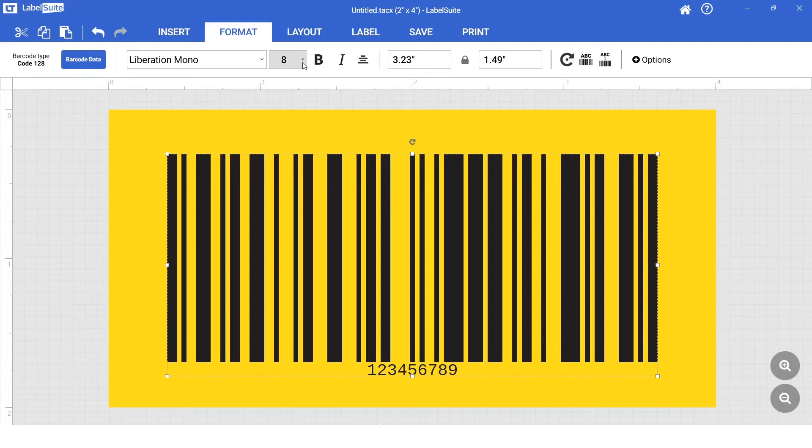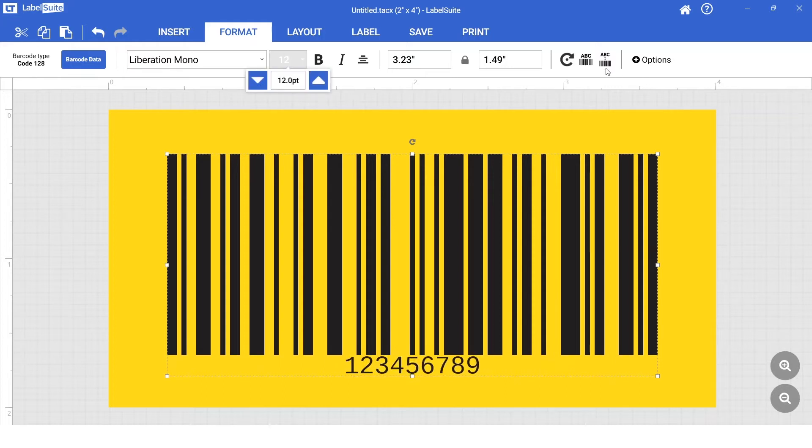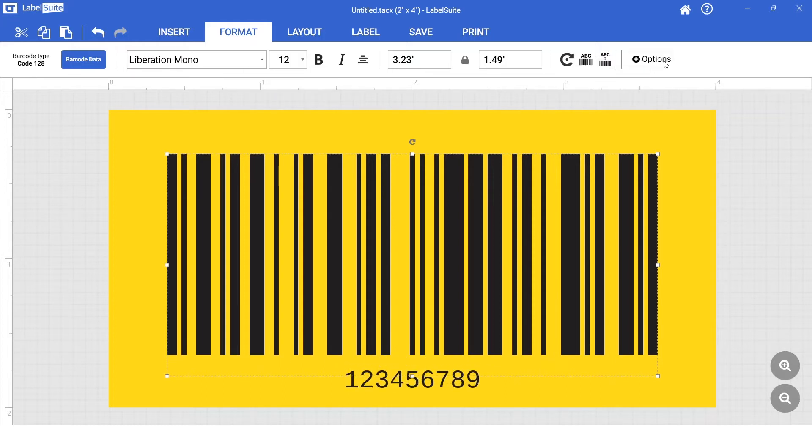We can change the size and position of the text using the options listed within the Format tab.